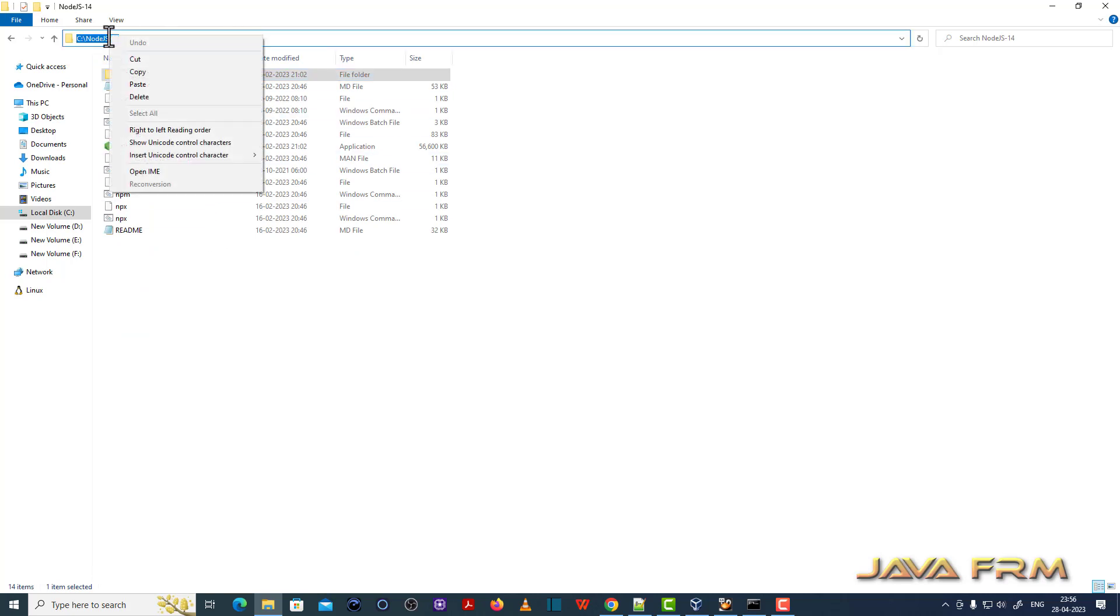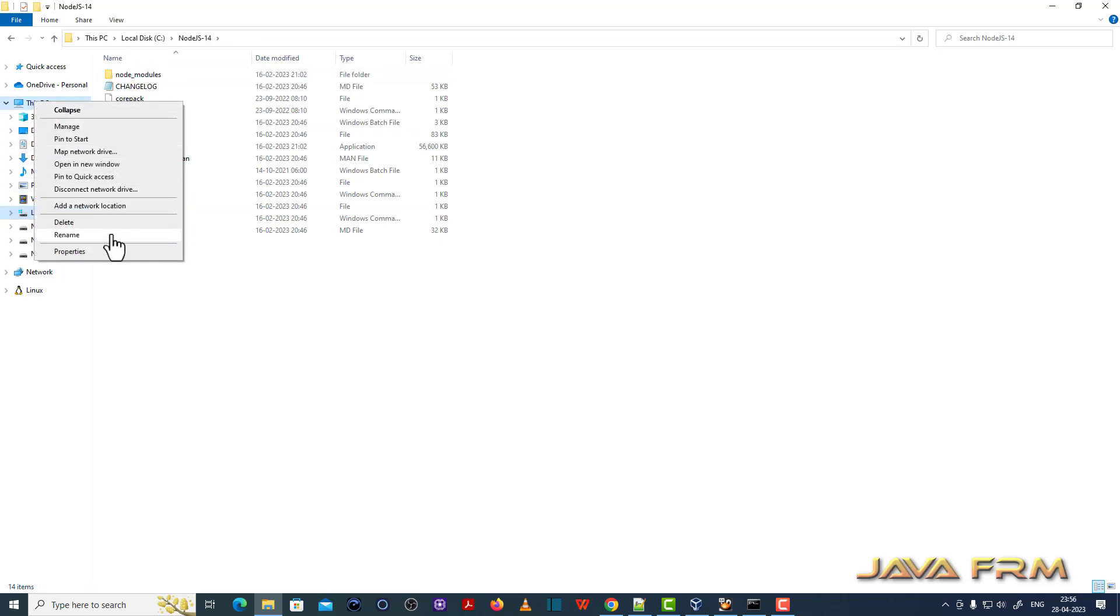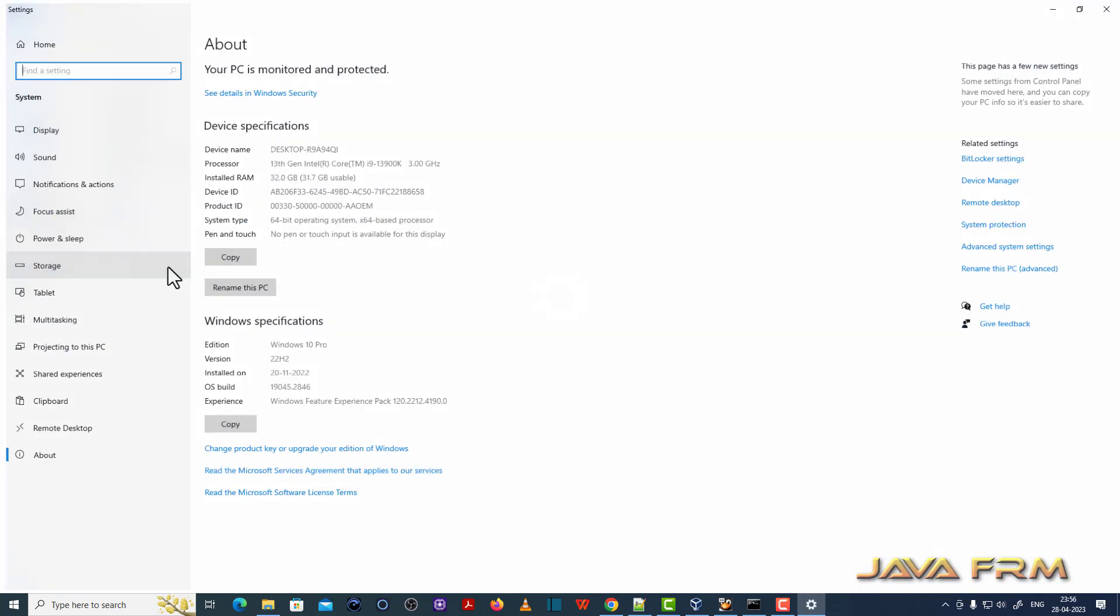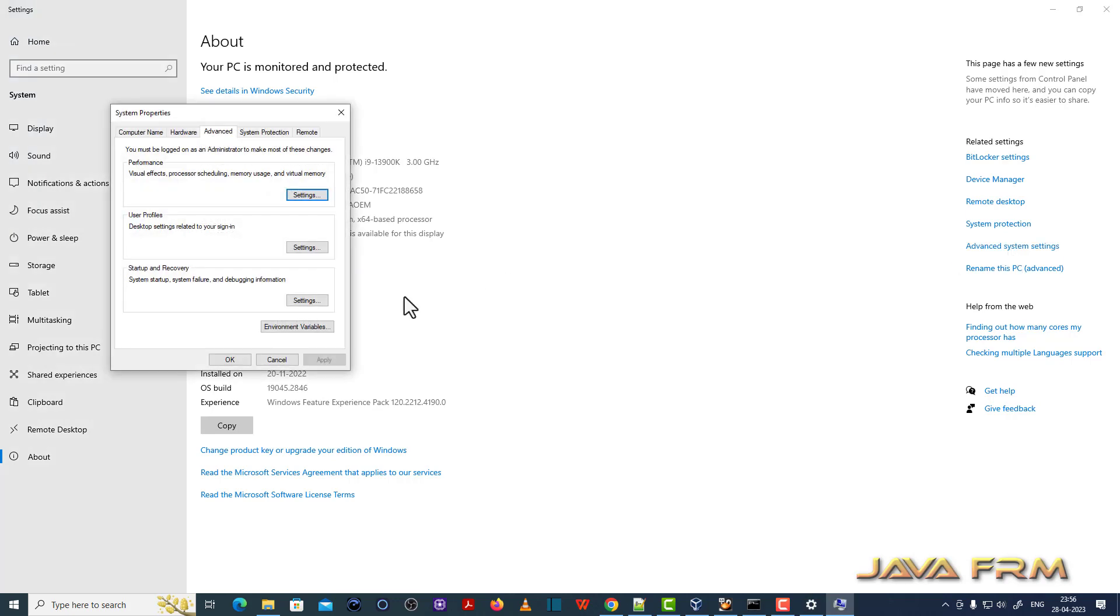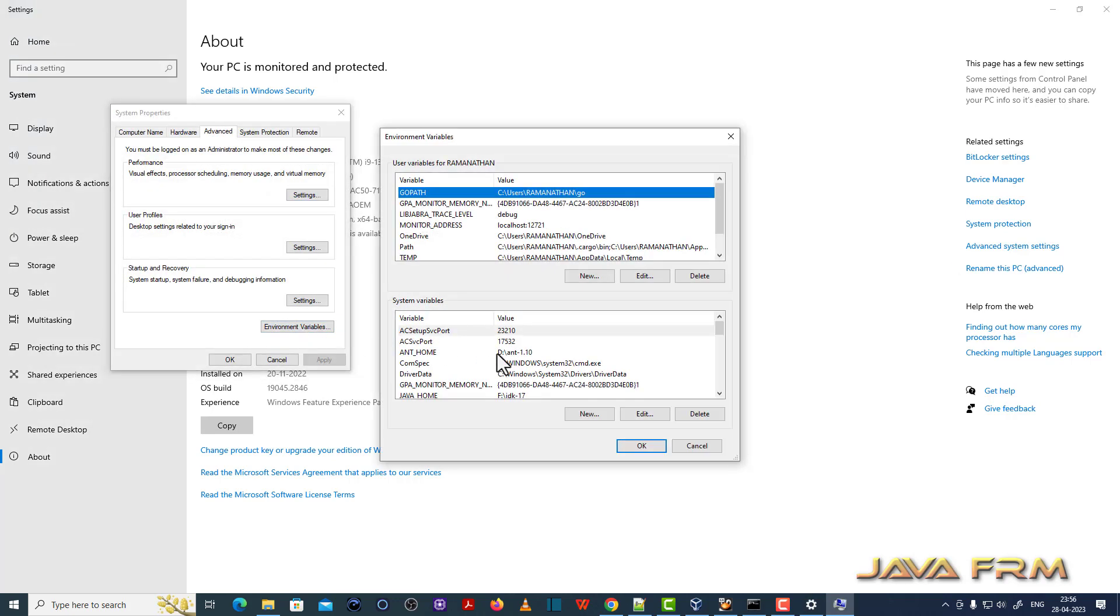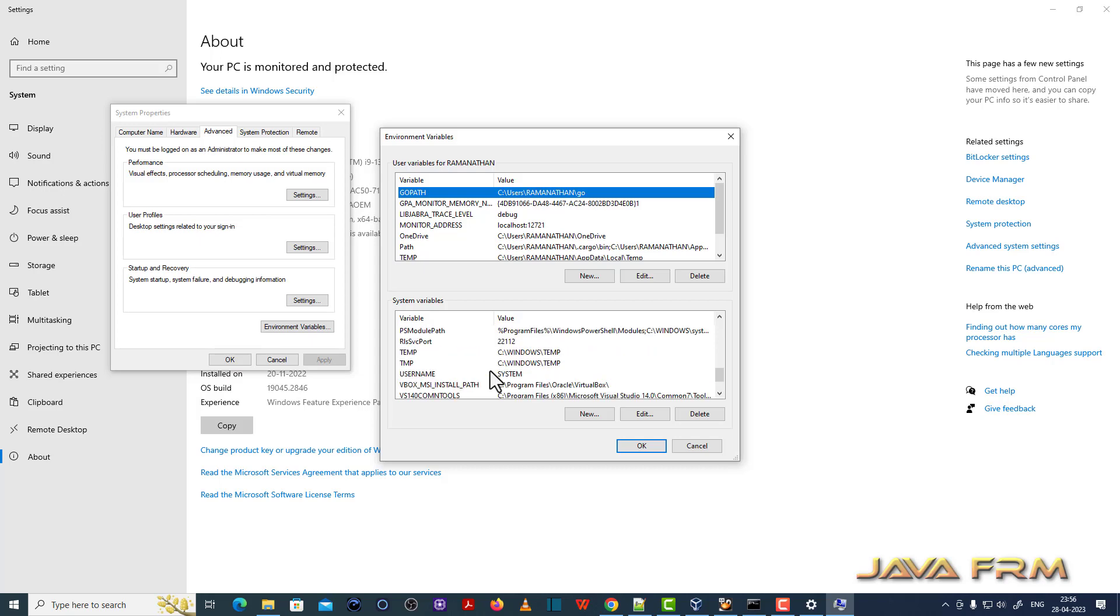Now I am going to add this Node.js 14 to Windows path variable, so that Node.js 14 commands will be available in the Windows command line.